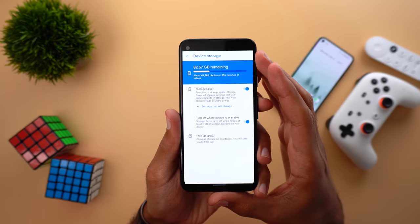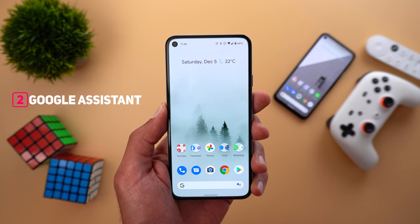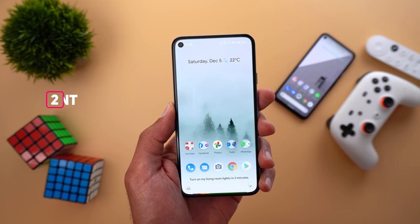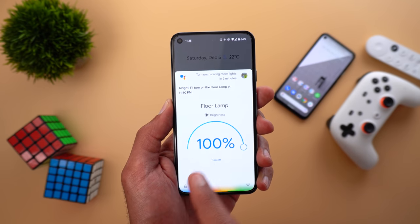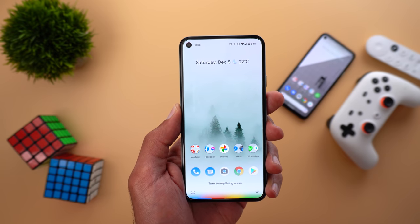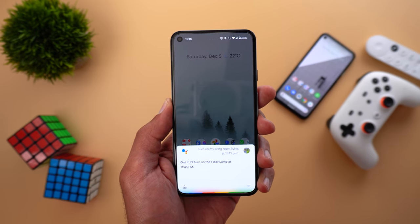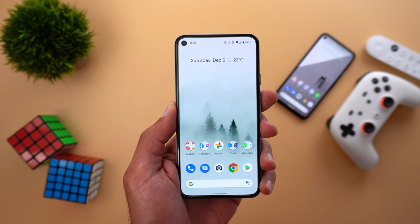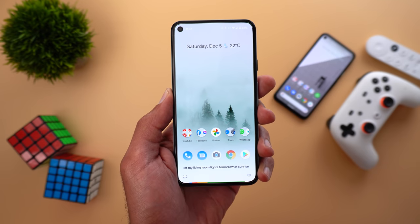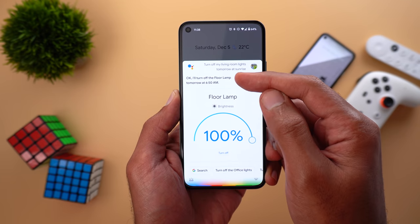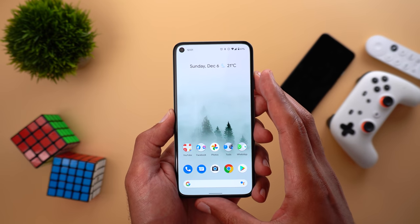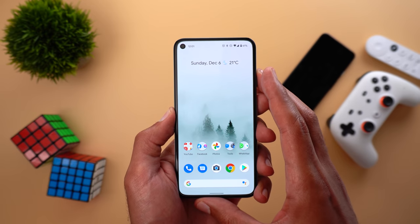Next, Google Assistant. The first change is the ability to schedule your lights on or off. For example: 'Turn on my living room lights in two minutes' — it will turn on the lights at 11:40 PM when it's currently 11:38. You can also specify the exact time or schedule based on sunset or sunrise, like 'Turn off my living room lights tomorrow at sunrise,' and it will turn them off automatically at 6:50 AM. Keep in mind there is currently no way to cancel the schedule, so if you make a mistake your lights might turn on while sleeping — but Google confirmed they will fix it in the future.